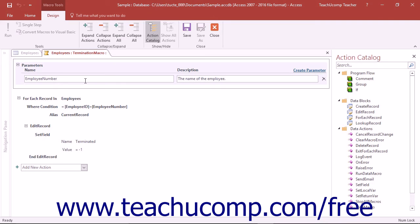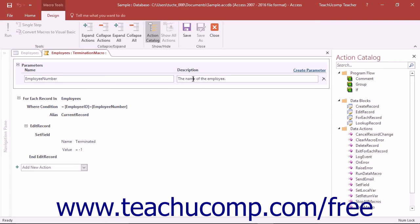Optionally, you can type a description for the parameter into the Description text box. This is recommended because when you use the parameter in the future, the description you enter here will be displayed as a tooltip. This helps you remember the purpose of the parameter.